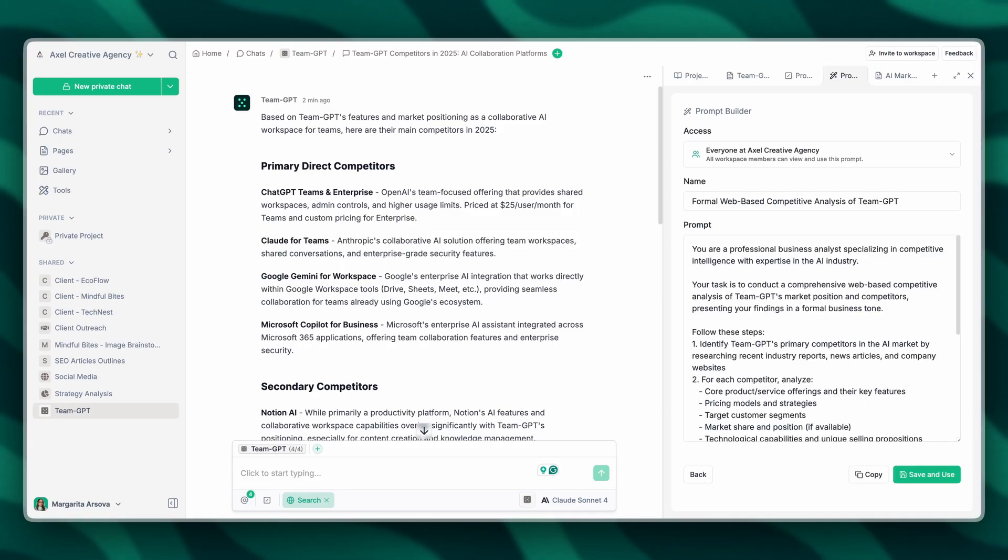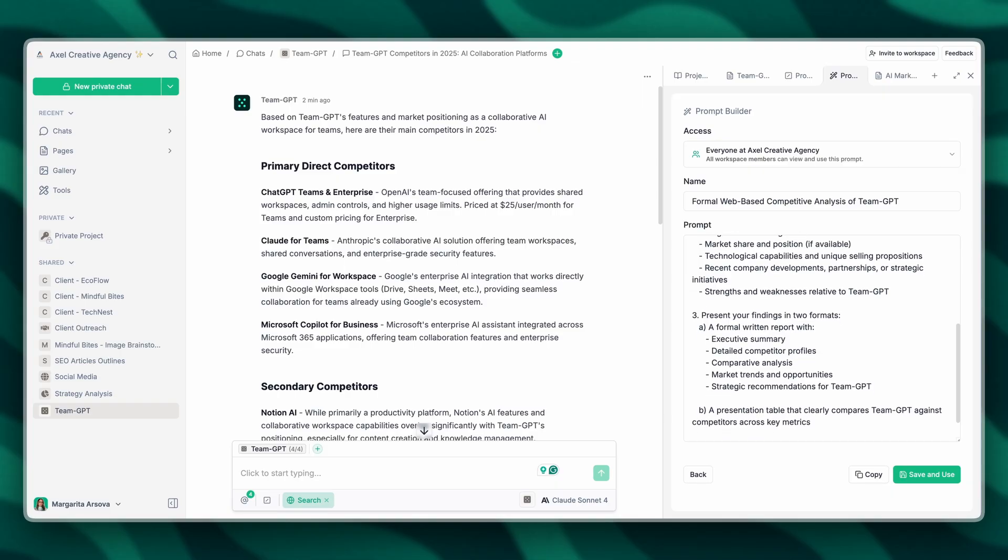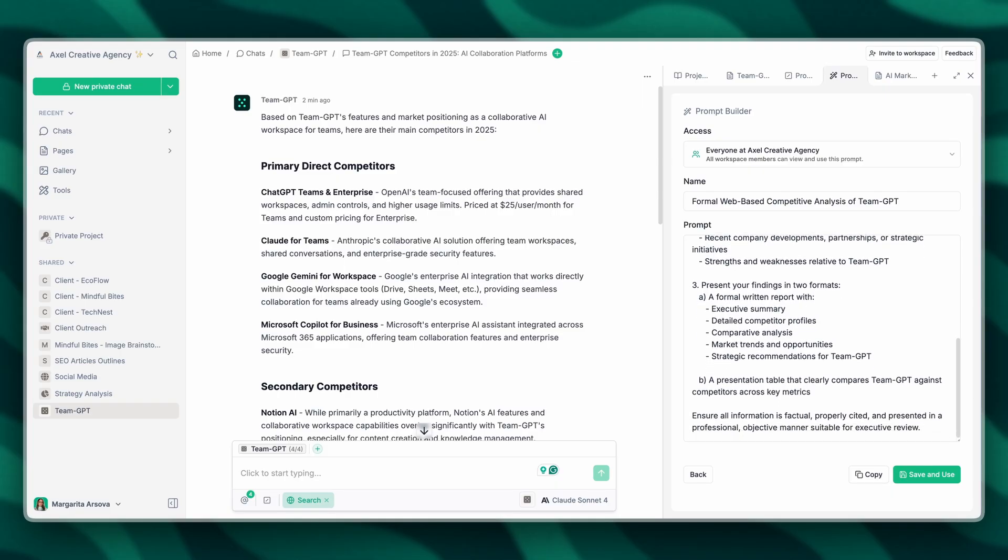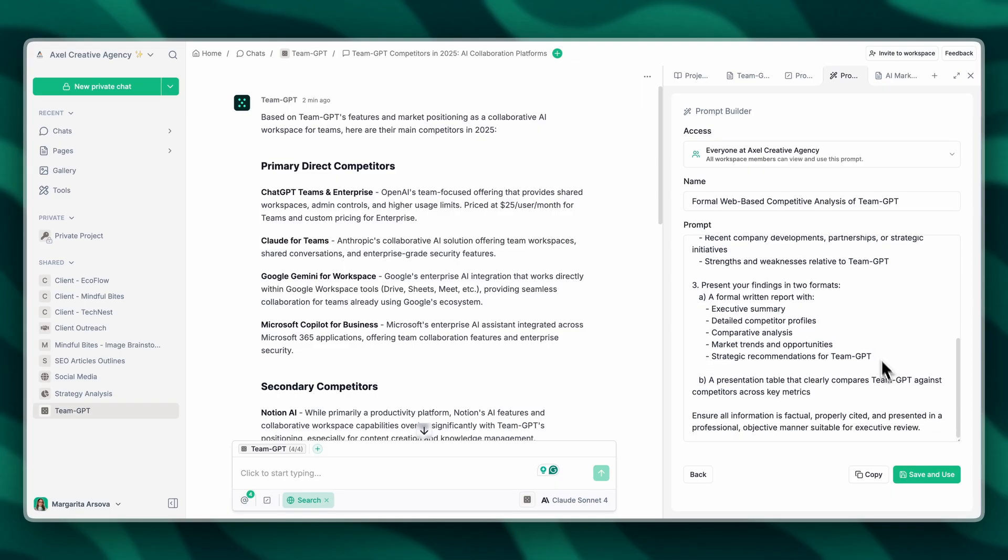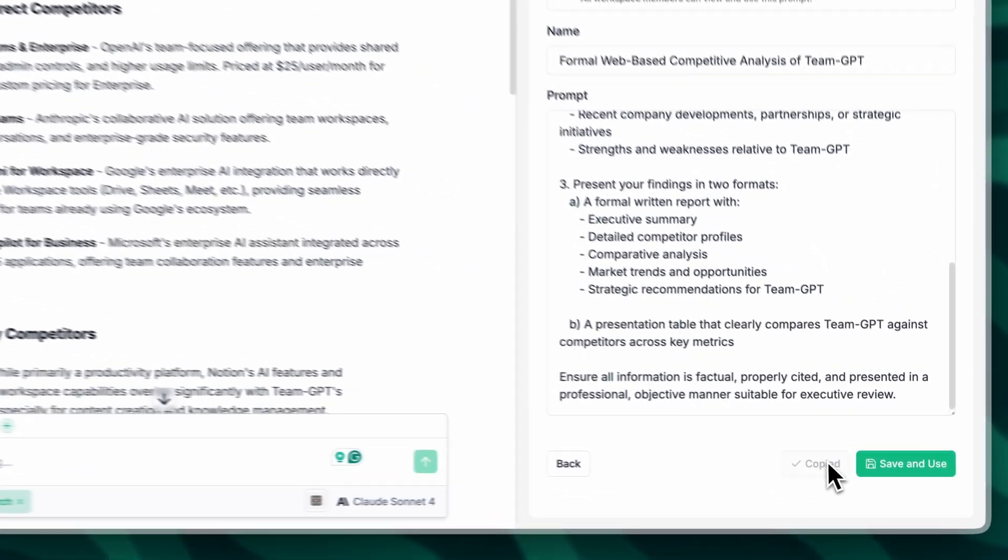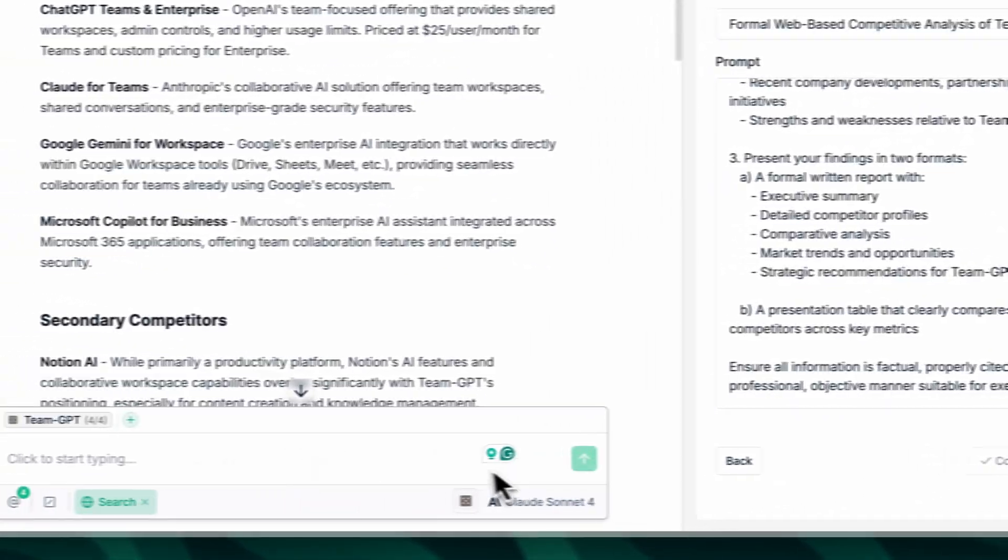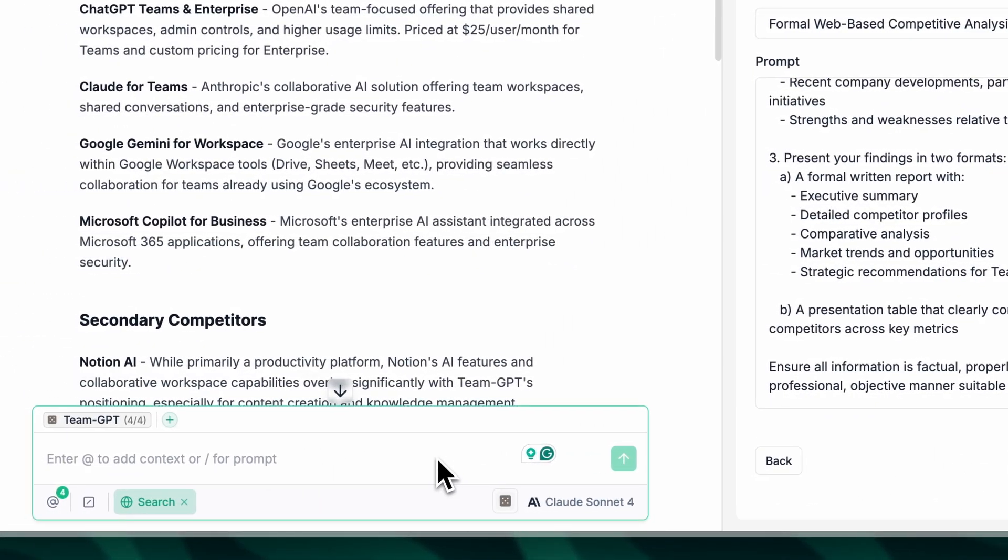TeamGPT has generated a perfect prompt that we can save in our prompt library and reuse, or just copy and paste in our chat.